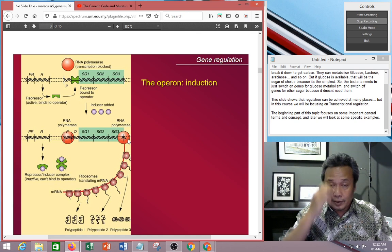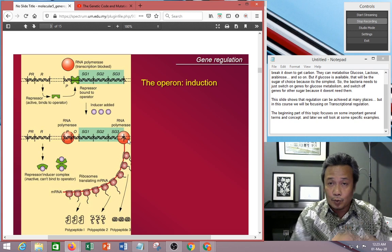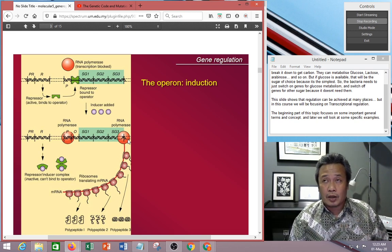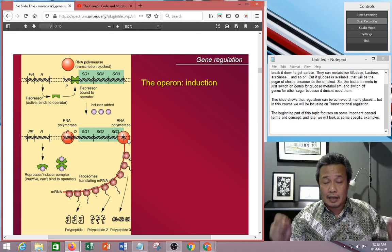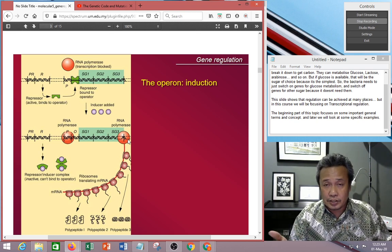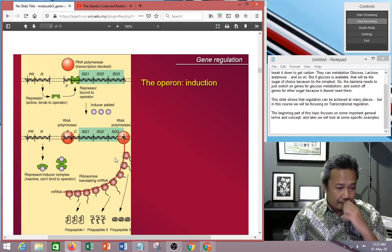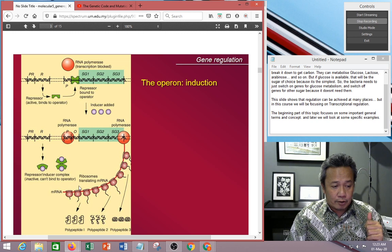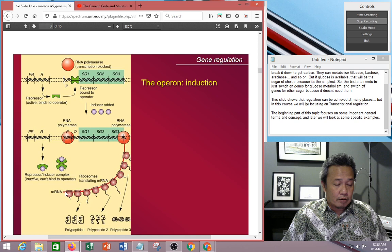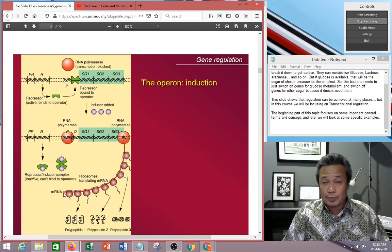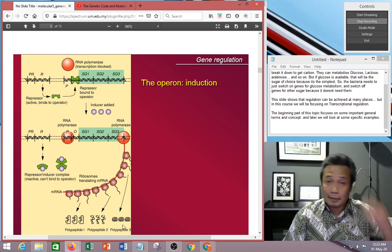Bear in mind that when it transcribes the operon, it actually transcribes all three genes together in one mRNA. That's why it's called polycistronic — multiple transcription units in one transcription process. As it goes along, your ribosomes begin translating. When the ribosome reads the mRNA, you have start and stop sites, producing polypeptide one, polypeptide two, and polypeptide three.